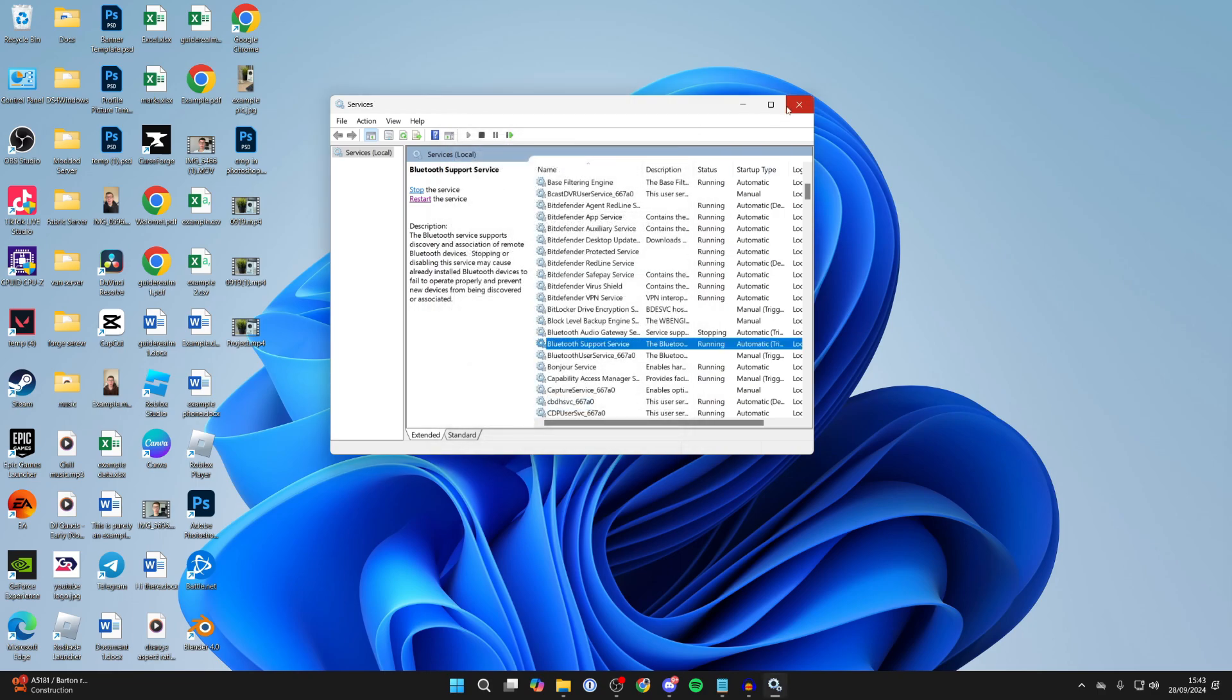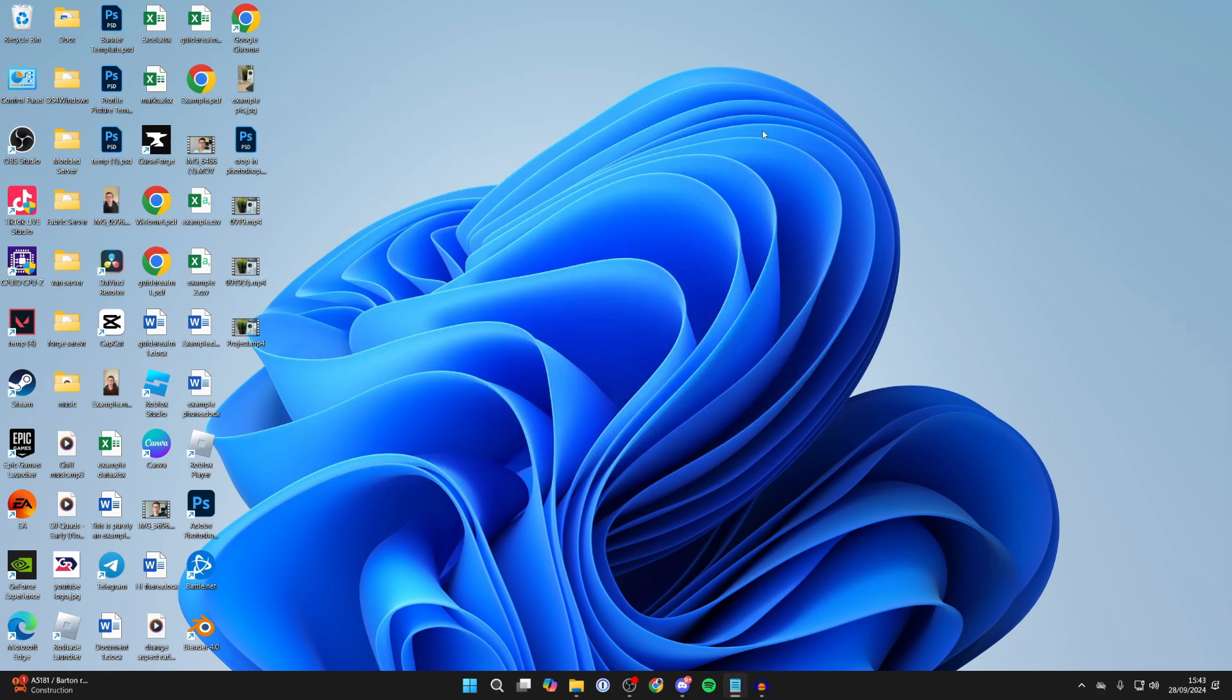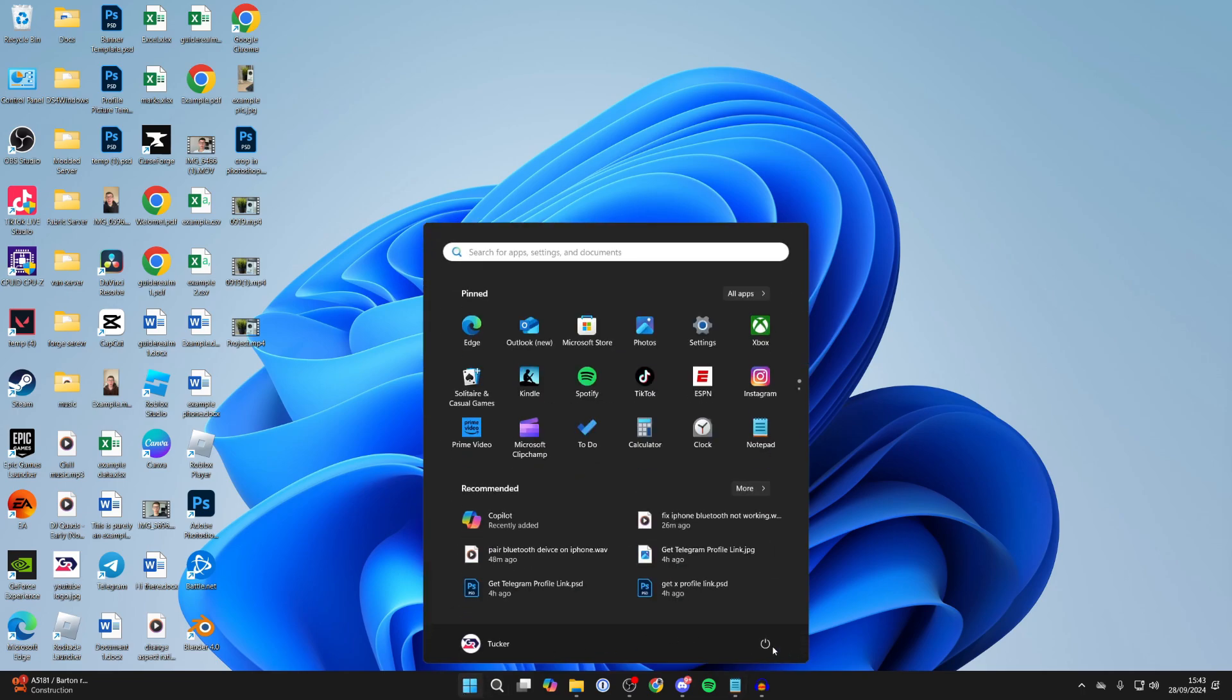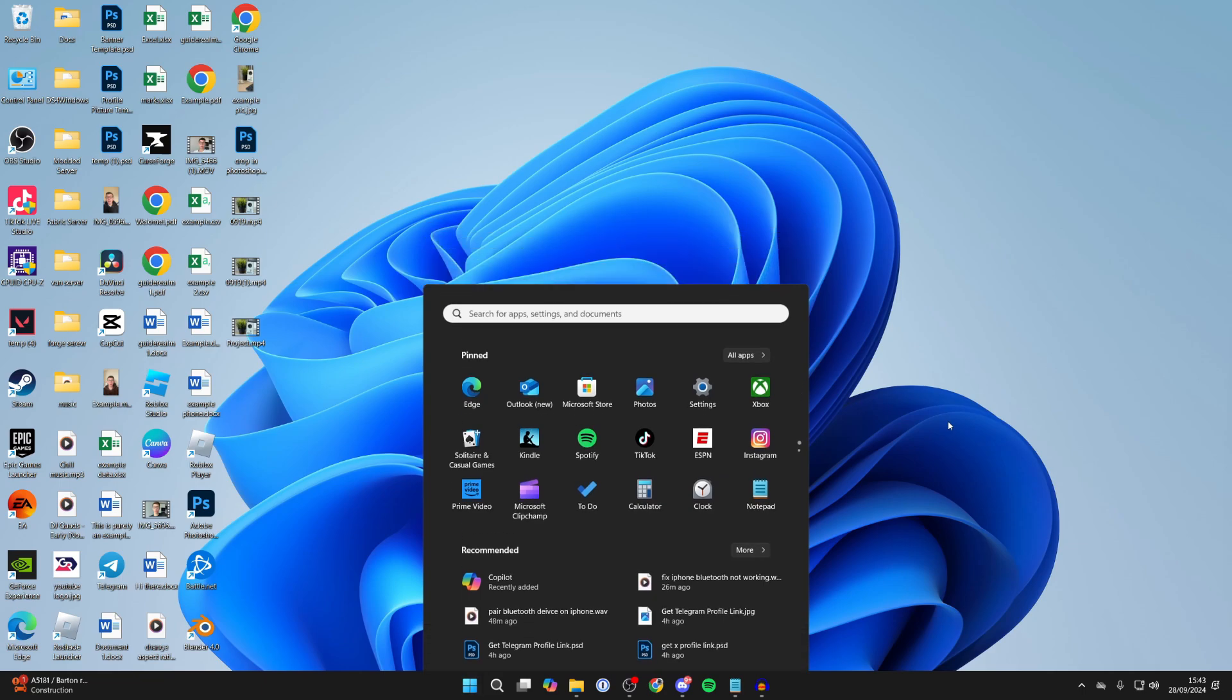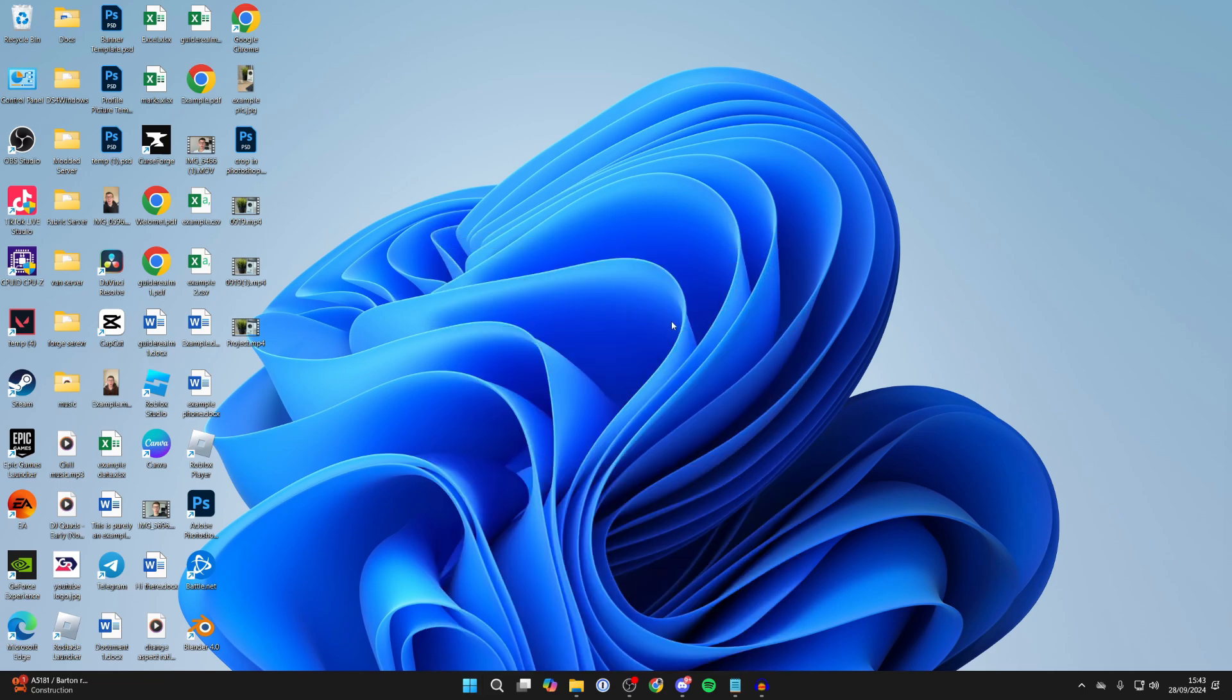You can then head back to your Bluetooth settings and try and connect again. If that still doesn't solve it, then try restarting your computer. Sometimes that will refresh things. Come to the bottom, click on the Windows icon and click on the power button and restart it. After you've done that, go back to your Bluetooth settings and see if you can connect.